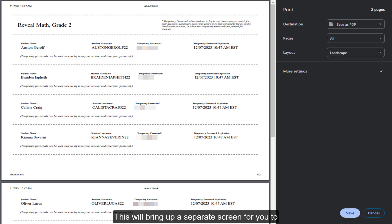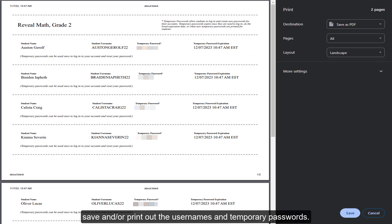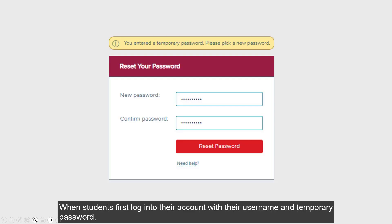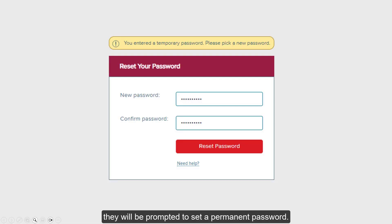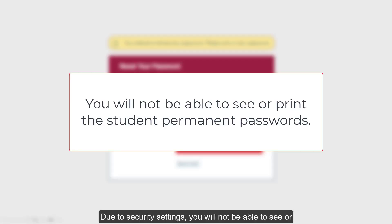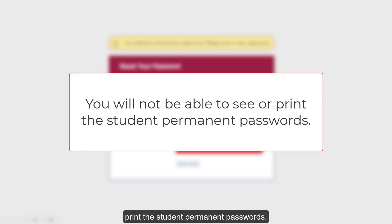This will bring up a separate screen for you to save and/or print out the usernames and temporary passwords. When students first log into their account with their username and temporary password, they will be prompted to set a permanent password. Due to security settings, you will not be able to see or print the student permanent passwords.